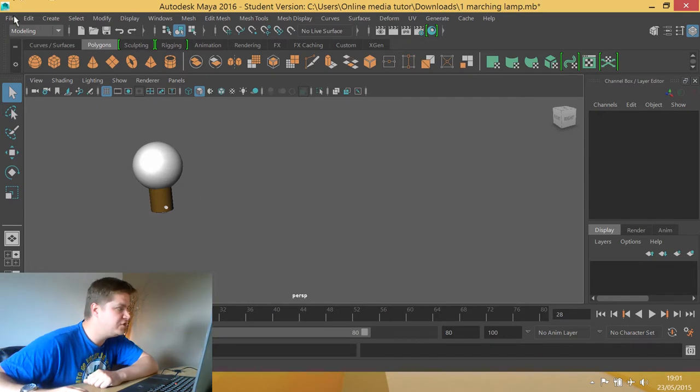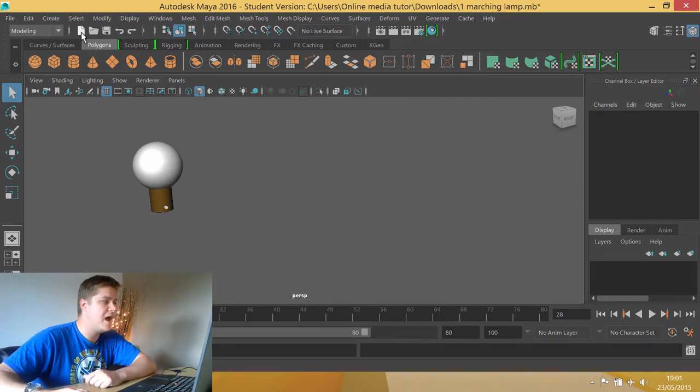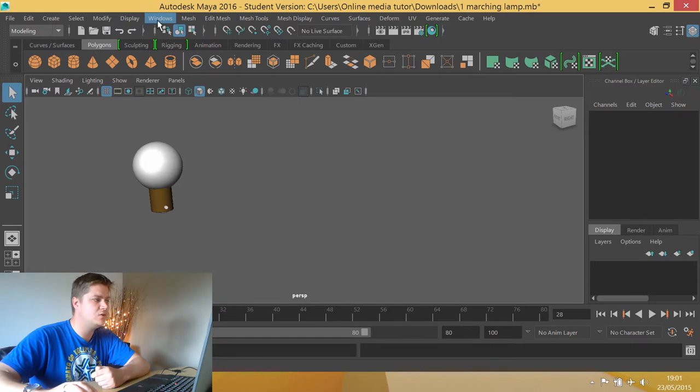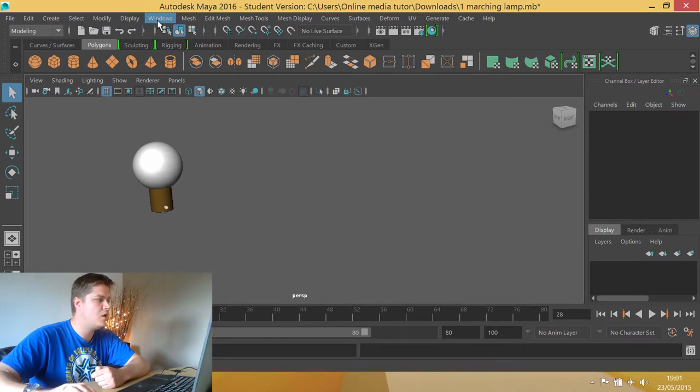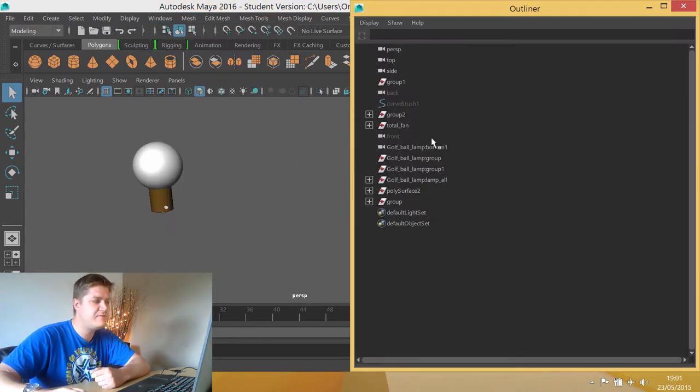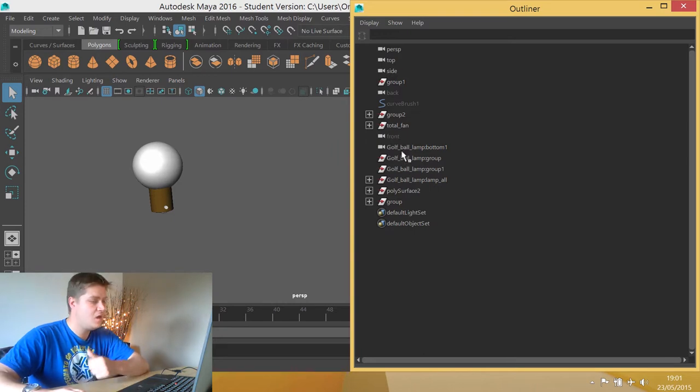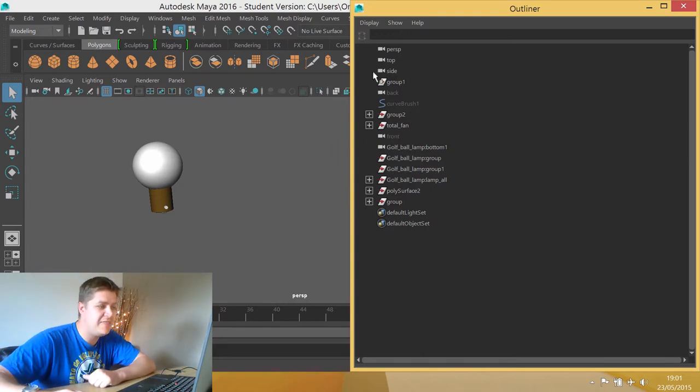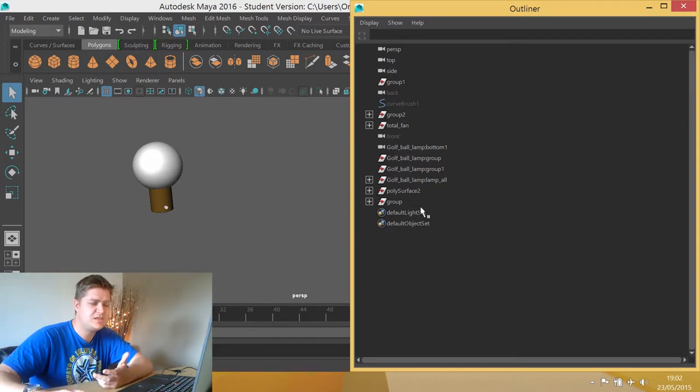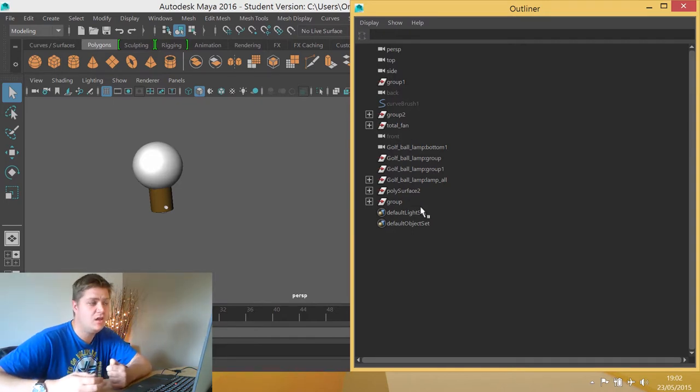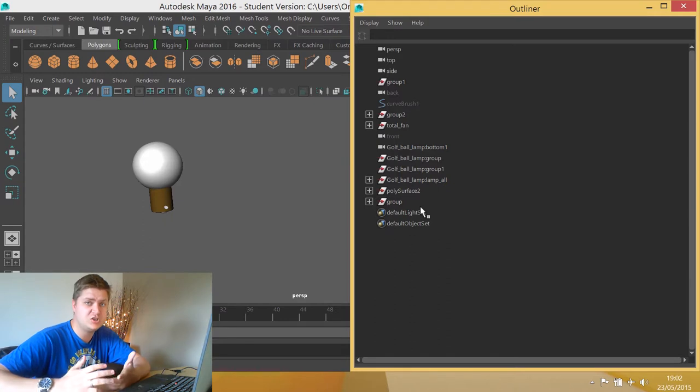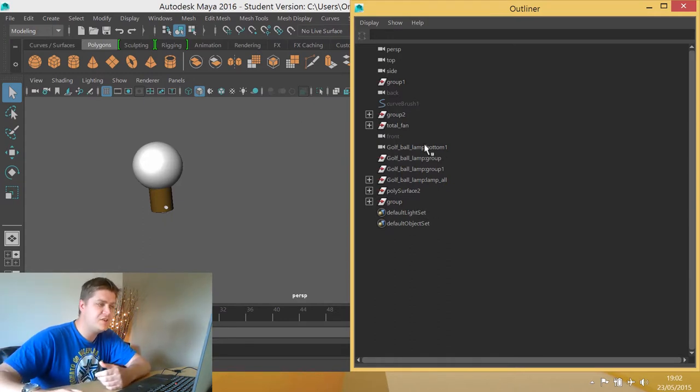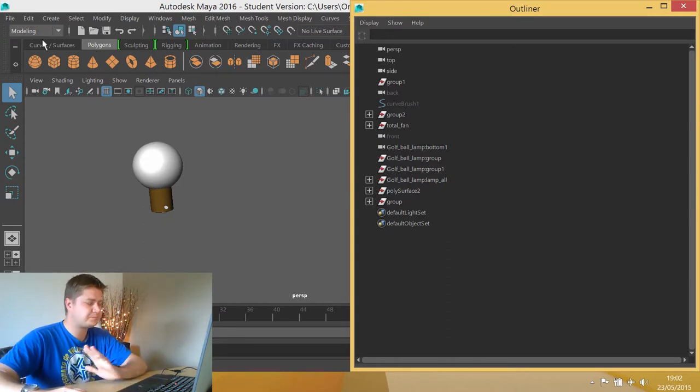So the first thing I looked at when I opened this was the outliner. So if I go to window, outliner, this shows me everything going on in Gordon's scene. And there's actually a lot more going on than needs to be, we've got lots of groups going on and this basically shows me that there's a lot of history on this bulb that possibly doesn't need to be there. So the first thing I did was set about getting rid of that.